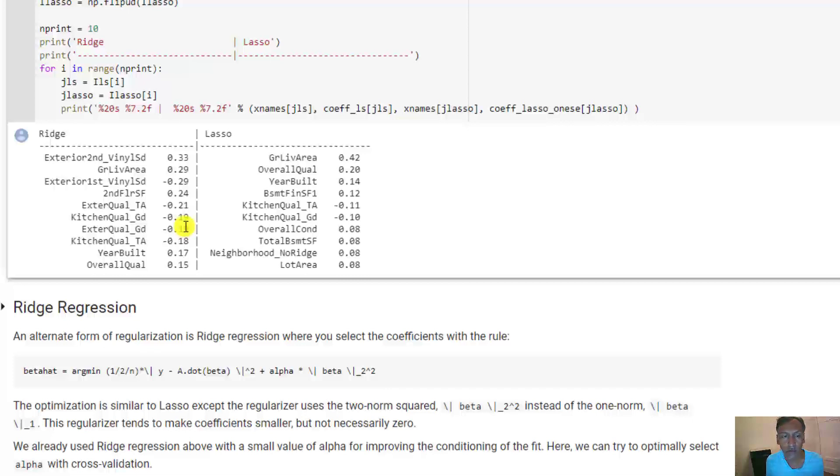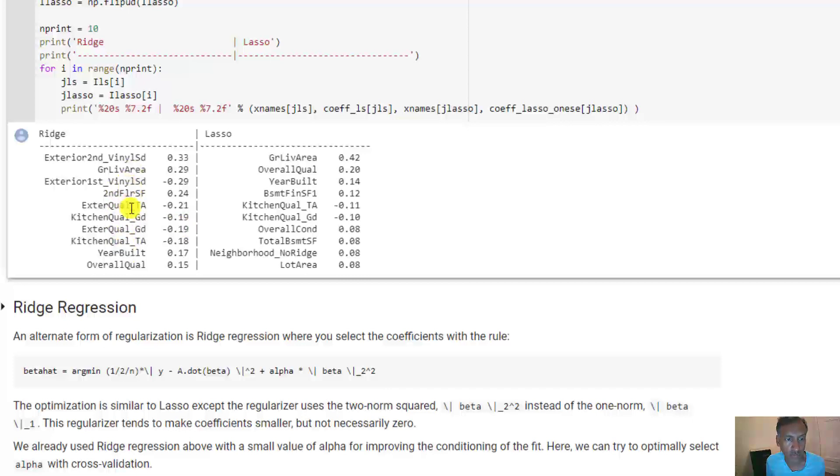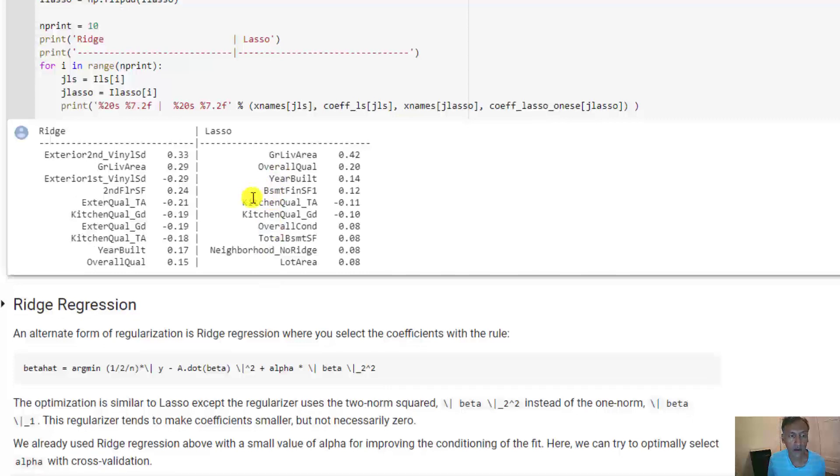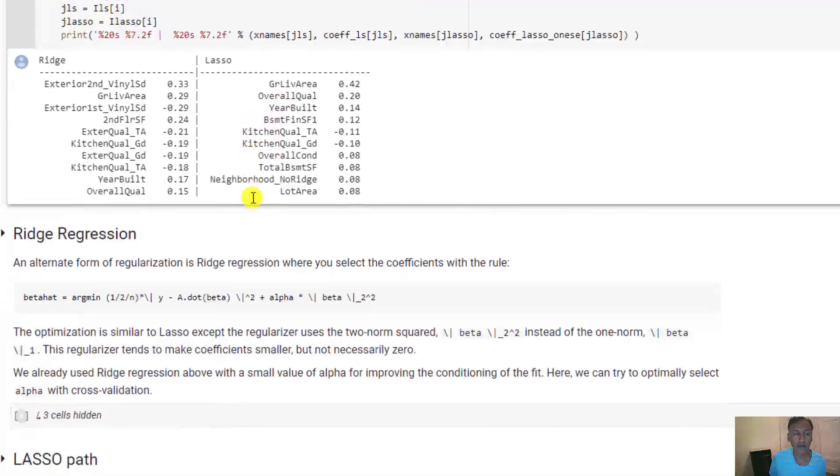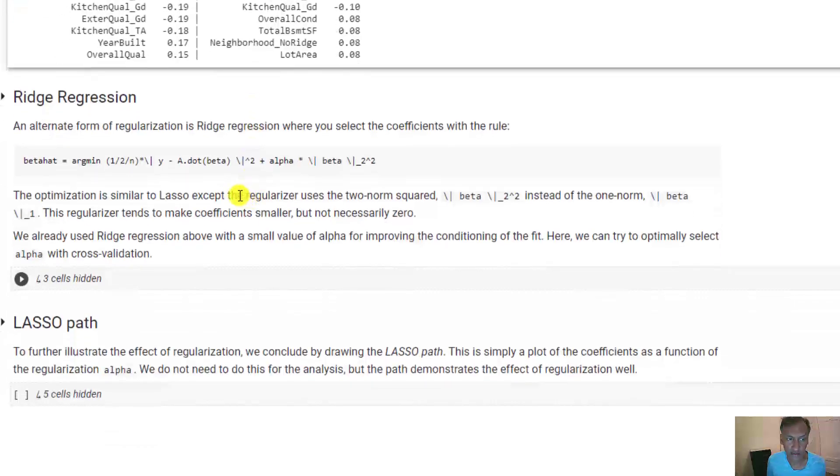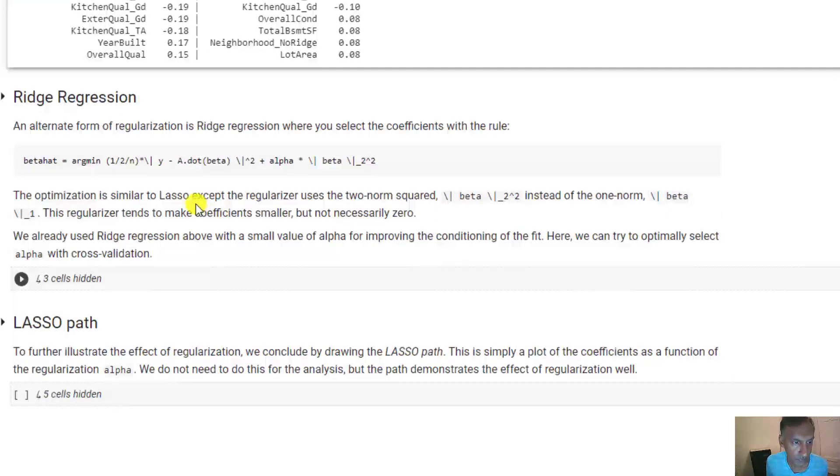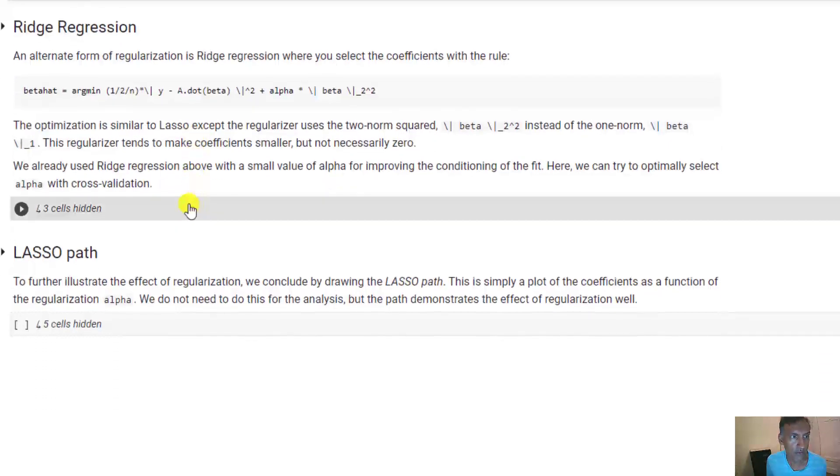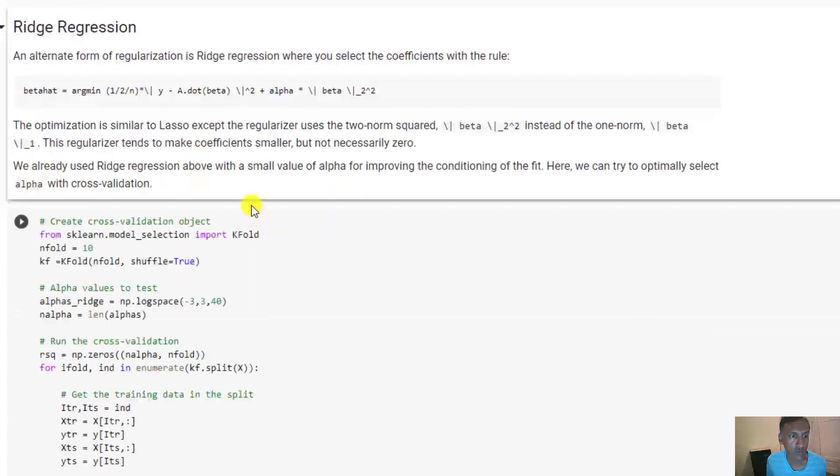Similarly, there's a lot of quality variables in the ridge regression case, and there's a little less here in the Lasso case. A couple last things that I want to show are the following. First I want to work through the ridge regression.